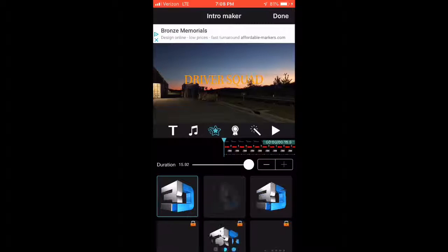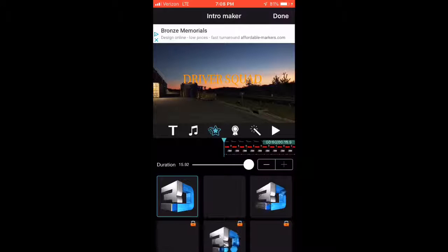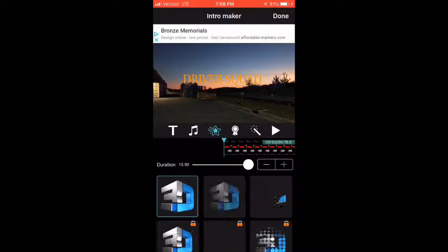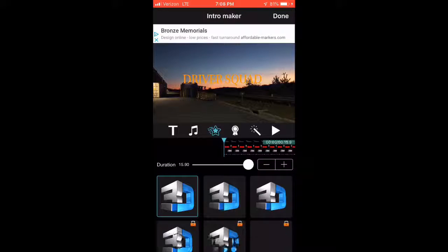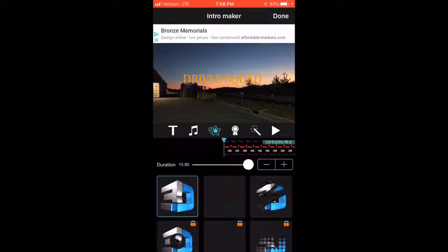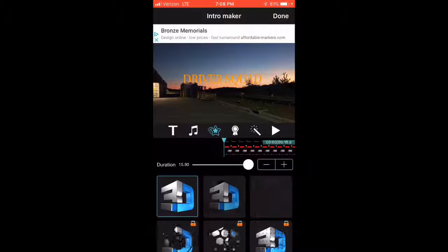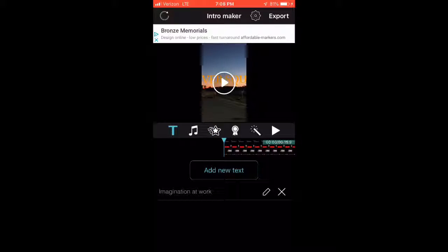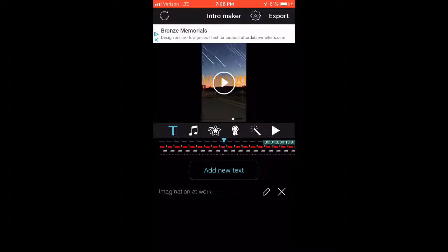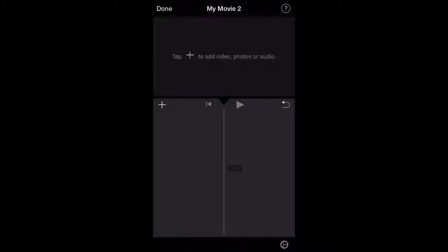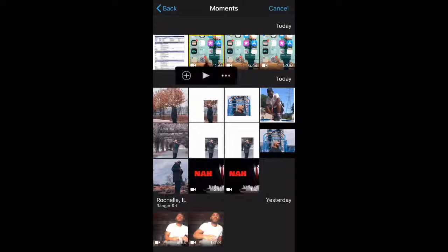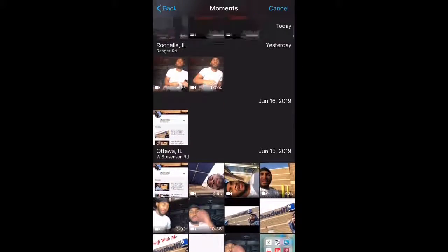We want to make sure it's perfectly in the center. What we're gonna do is hold this all the way for 15.9 seconds - where it says duration - and we want to make sure that's all there. Then moving forward we're gonna click off of it, click the T. We're gonna click our movie, click this plus sign right here.